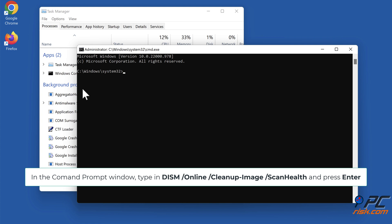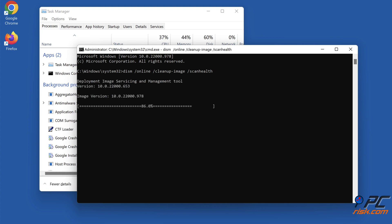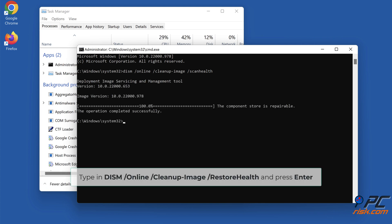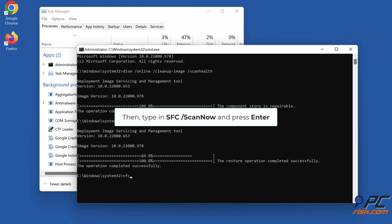In the Command Prompt window, type in DISM /Online /Cleanup-Image /ScanHealth and press Enter. Then type in DISM /Online /Cleanup-Image /RestoreHealth and press Enter. Then type in SFC /ScanNow and press Enter.